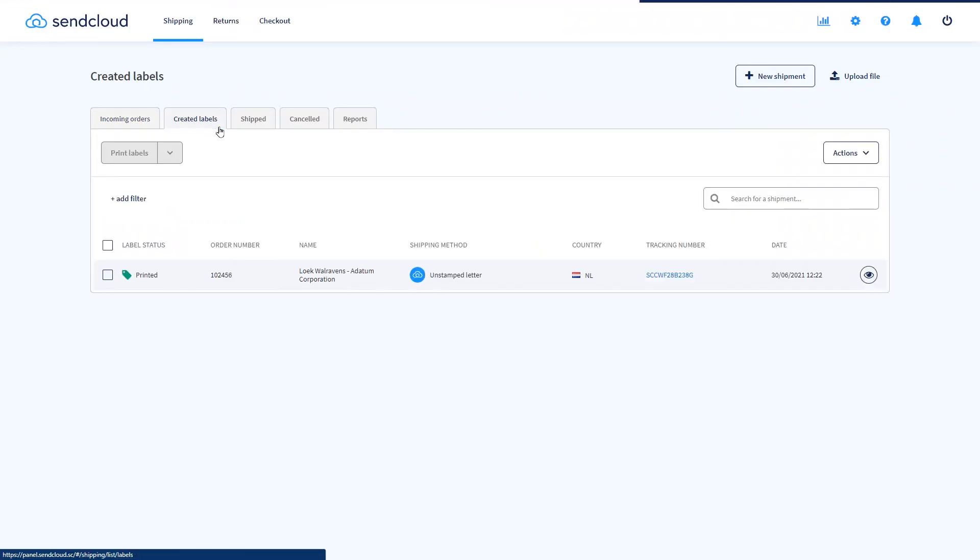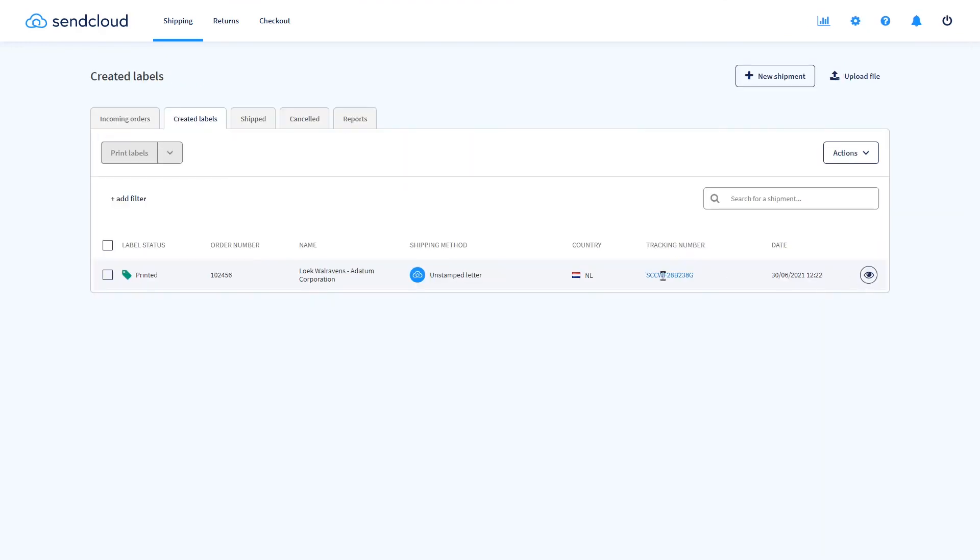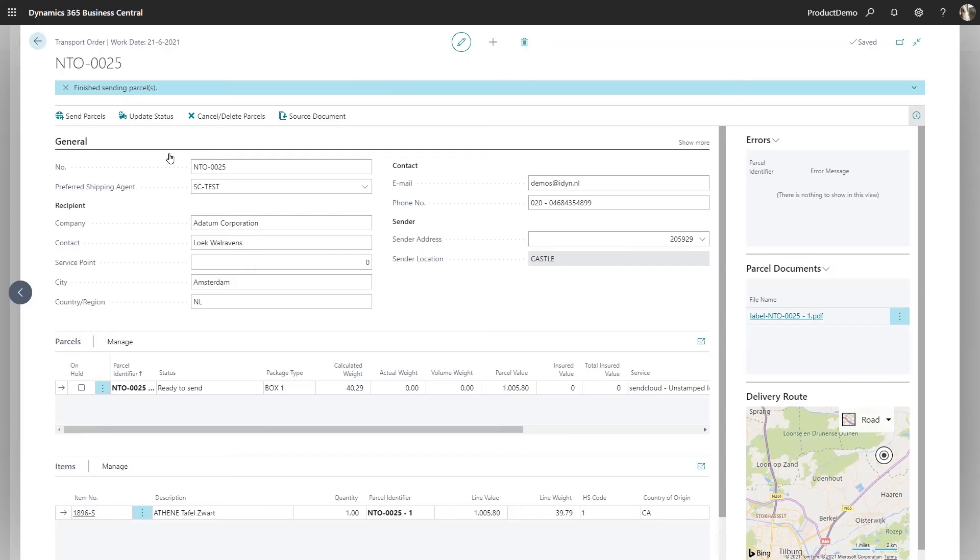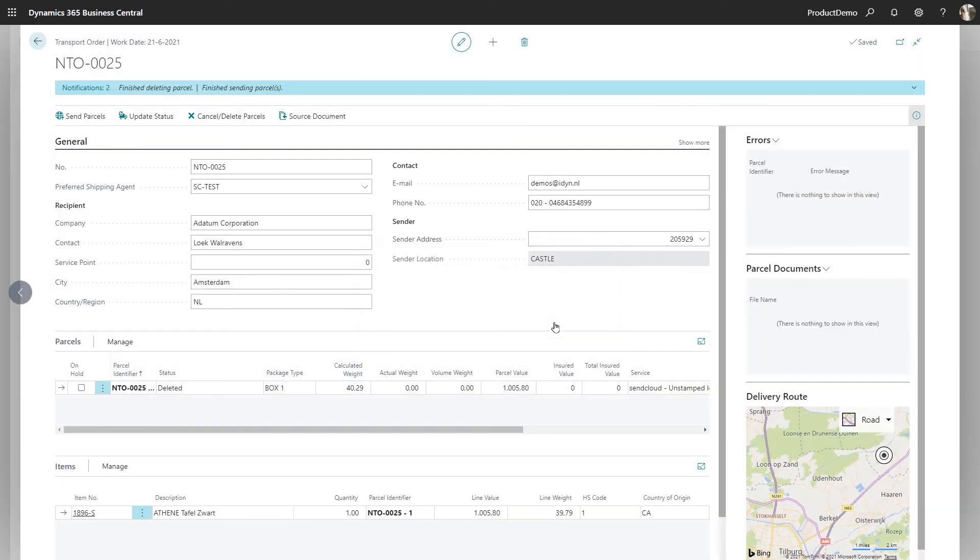In your SendCloud account you can find the details and statuses of your shipments and also cancel them. Alternatively you can also cancel and delete shipments from within the extension in Business Central.